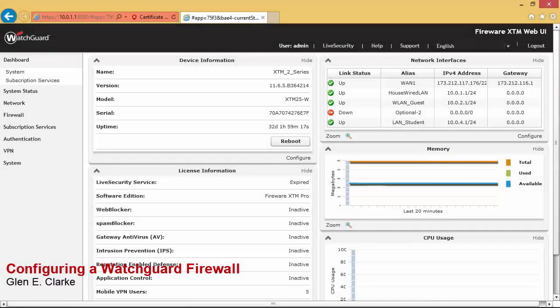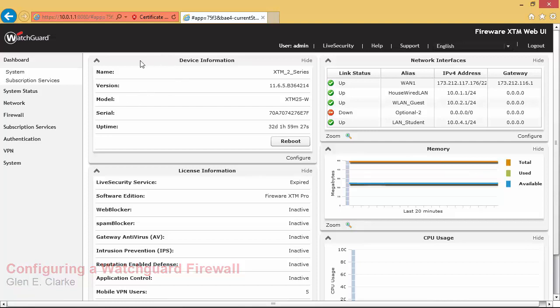In this demonstration we'll take a little tour of a WatchGuard firewall. You'll notice over here to my right hand side I'm on the splash page or the default dashboard that's set up for the WatchGuard device, and one of the nice things that I like over on the right hand side...